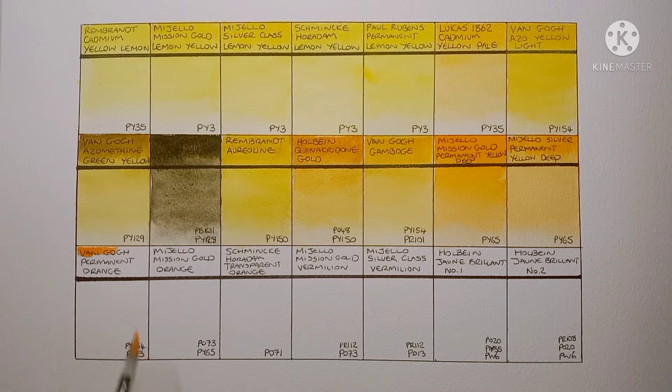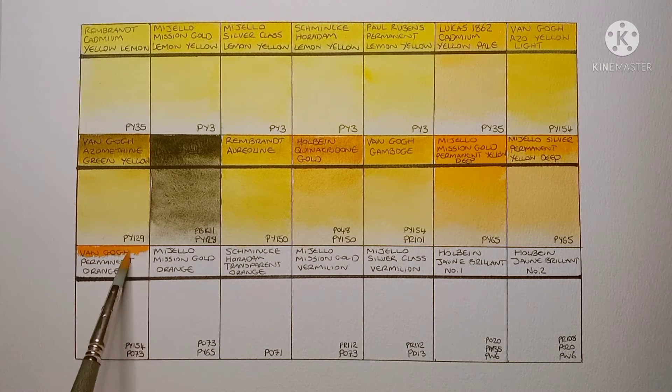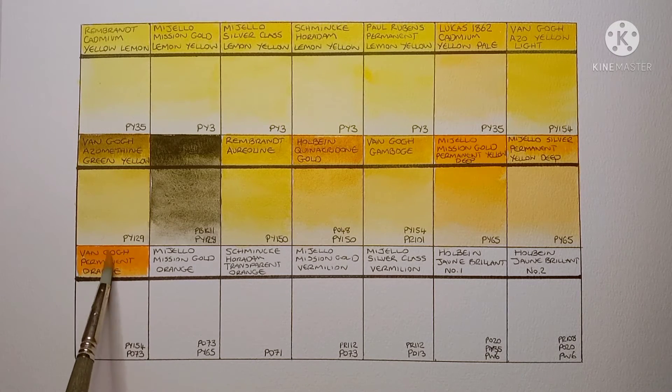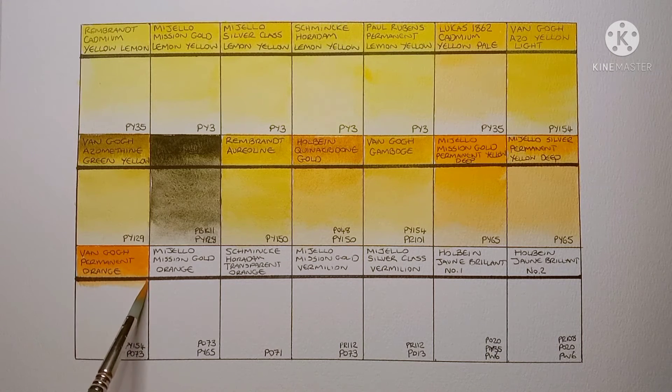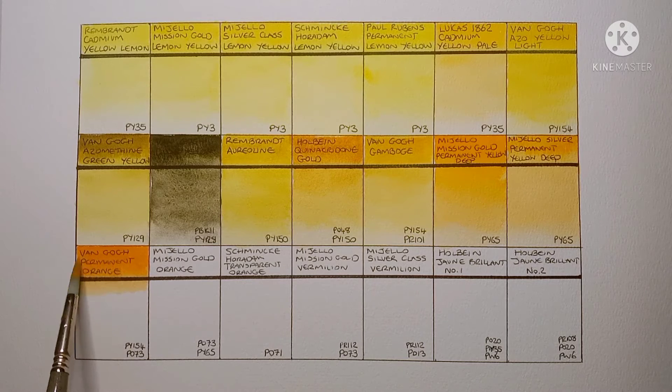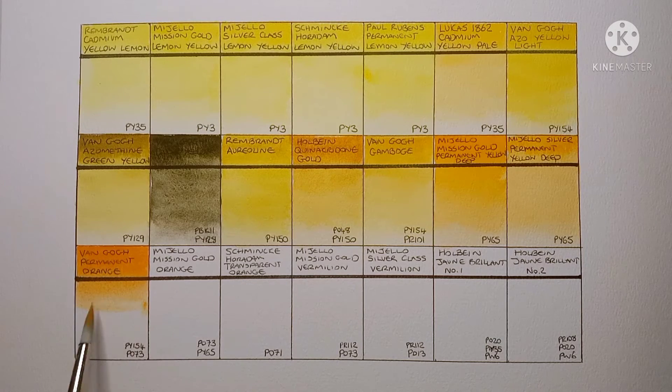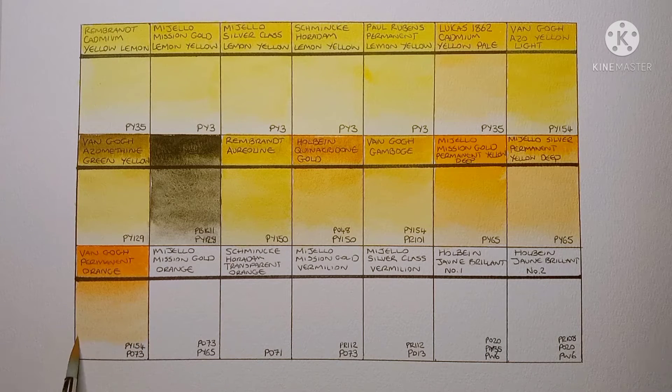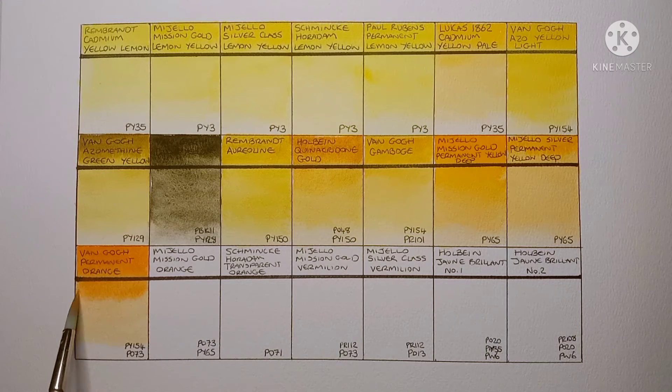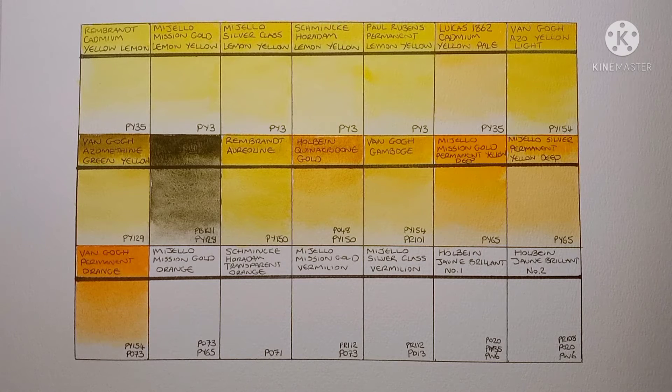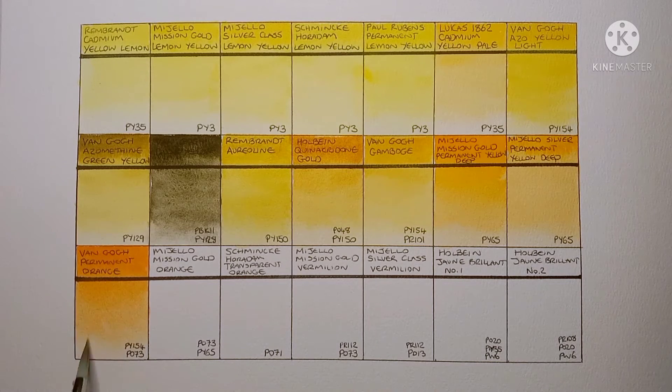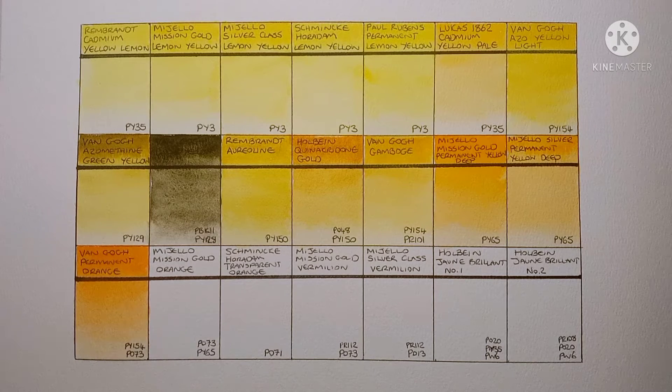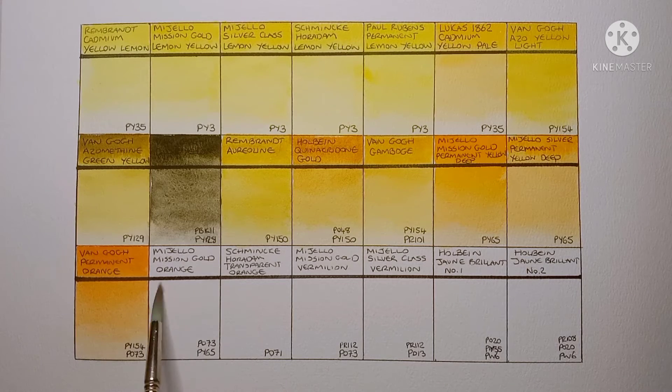Starting with the Van Gogh Permanent Orange. This is a mix of PY154 and PO73 Pyrrole Orange. Yeah it's very nice and vibrant. Seems a little opaque maybe. But then again I do find a lot of Van Gogh paints tend to be a little on the opaque side. Yeah it's actually quite a nice orange. Van Gogh have another orange in their range, a Pyrrole Orange. I think it's a single pigment PO73. I've never used it though so I don't know how nice it is.